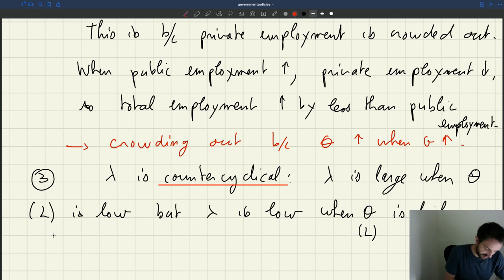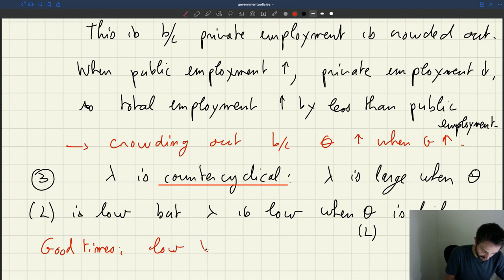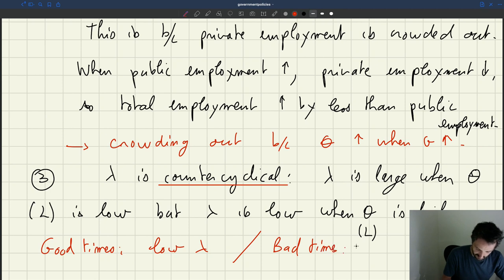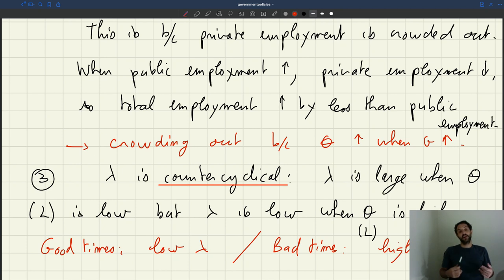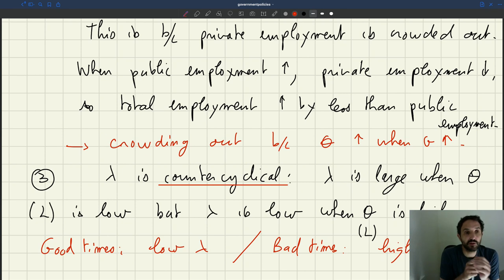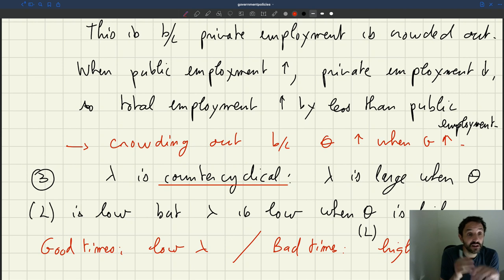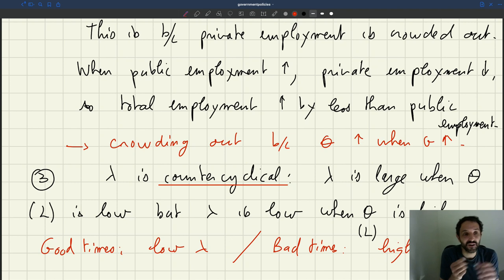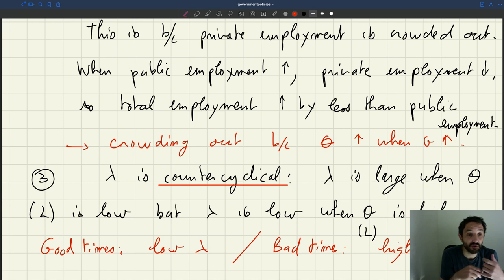To say it differently: in good times, you have a low multiplier; in bad times, you have a high multiplier. So if you're a government thinking about the effectiveness of your policy — by spending some fixed amount, how many workers you can bring into the labor market — then clearly, bad times are good times. Bad times are situations in which public employment is really effective.